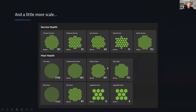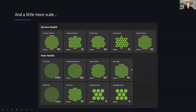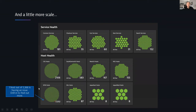Looking at service health across eight different data centers — whether software components and hosts are doing well — you can quickly see there's one host down in the DFW data center. You can click on it and drill down. When creating dashboards in Dynatrace, think about scale, think about automation, think about your audience, and how you want to interact with the dashboards.